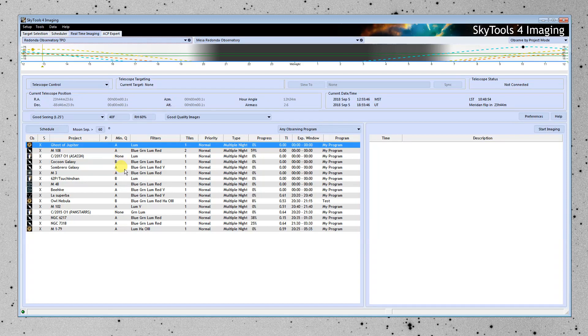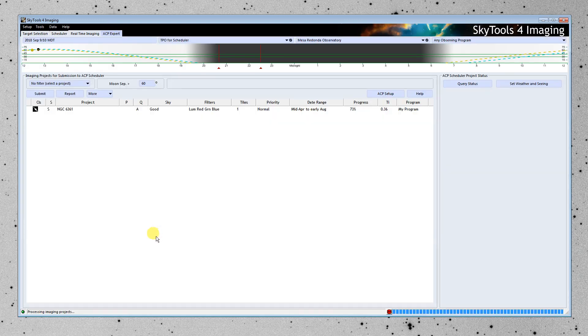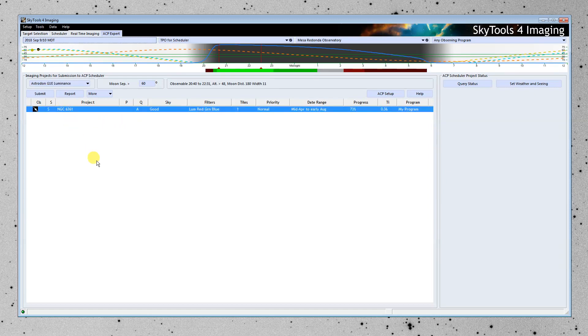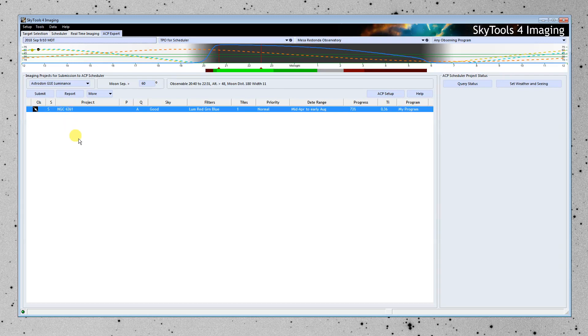If we have ACP Expert with Scheduler, we can use this tab. And this is a different telescope that uses Scheduler, so I can show you a little bit of how it works. This is a project that has been designed for this telescope. And I can just click Submit here, and it will automatically log in to ACP Scheduler, submit the project.